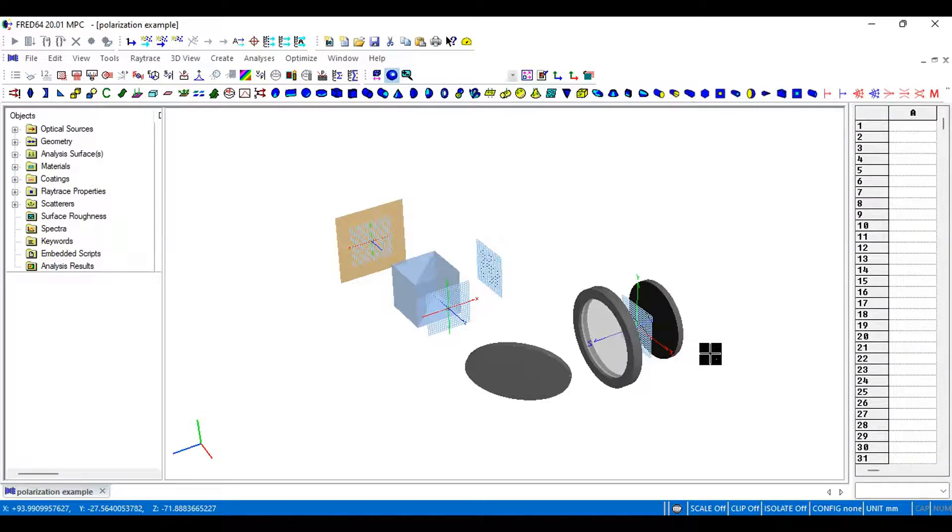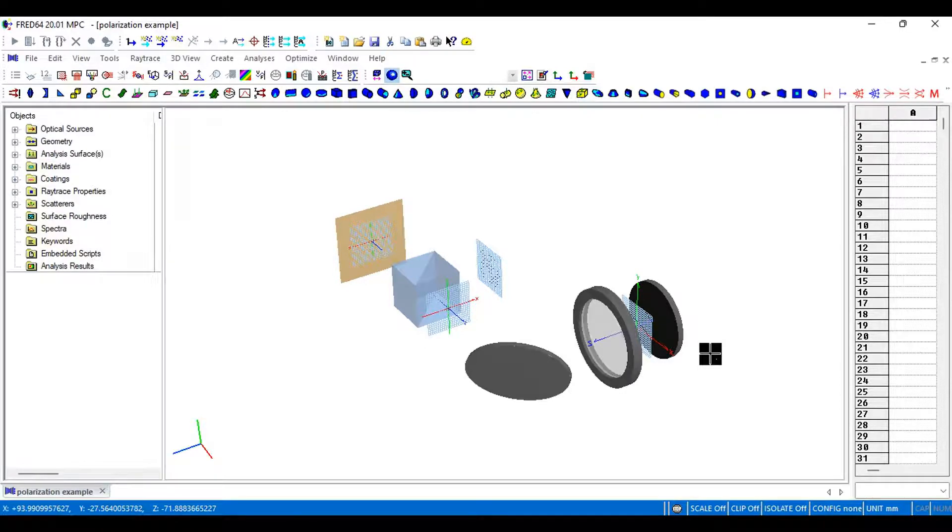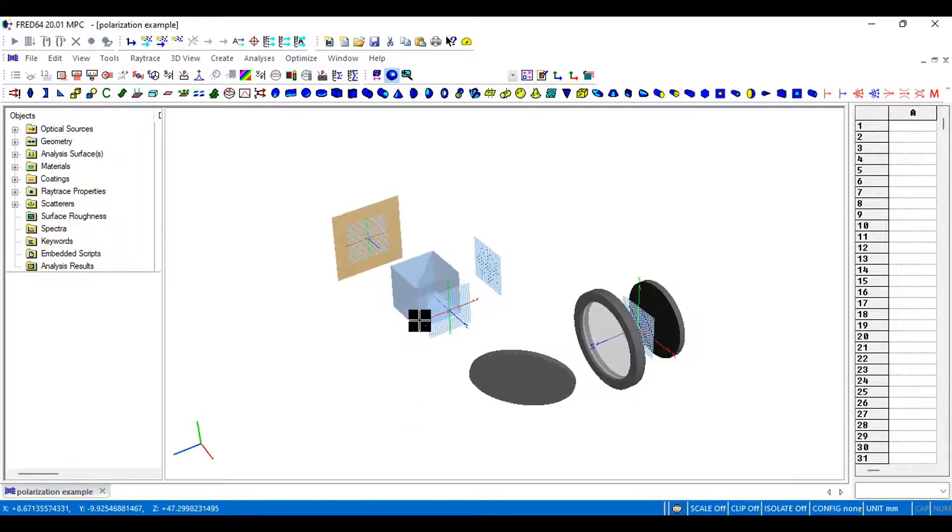Hey everyone, welcome back to another Fred tutorial video. My name is Josh and today I'm going to give you a quick demonstration of how Fred handles polarization. For our optical setup, we have a polarizing beam splitter.